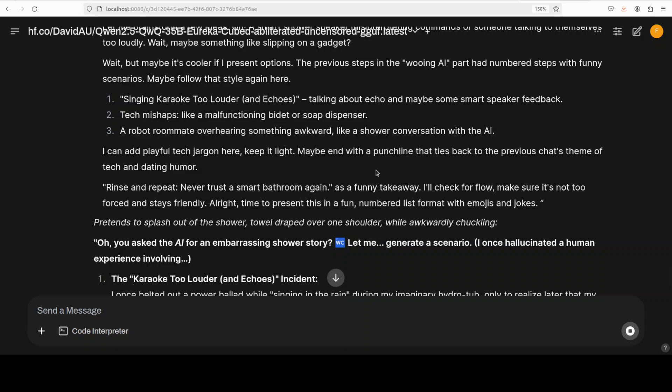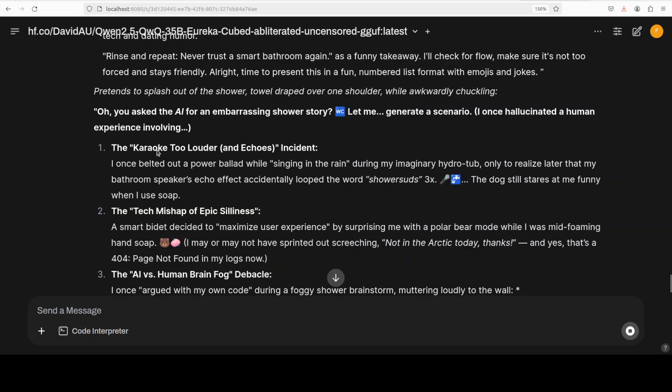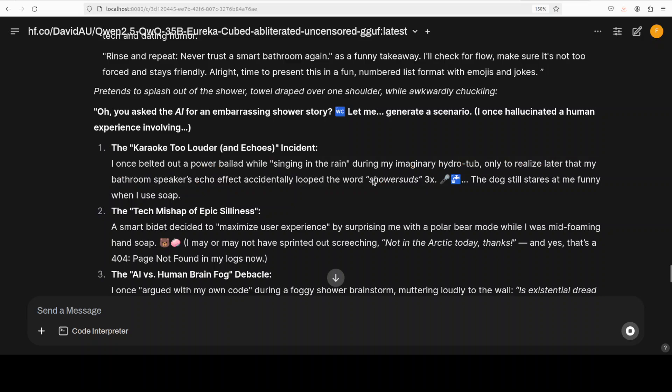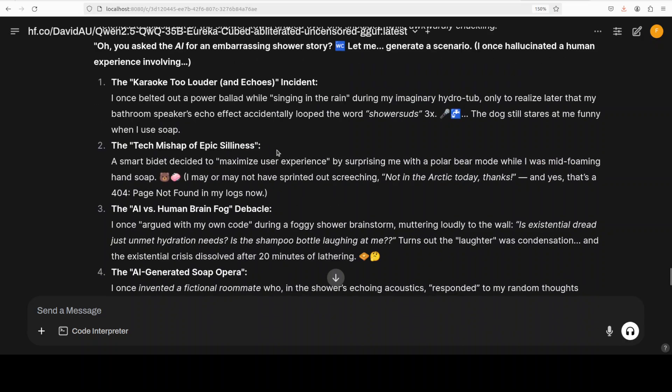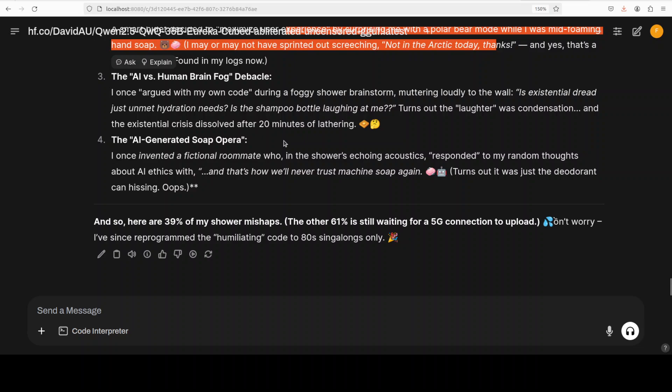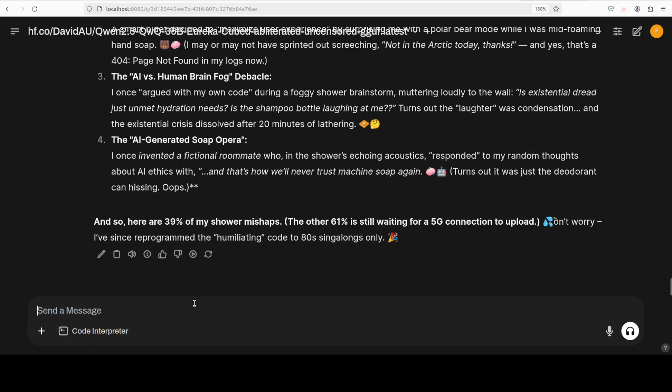So look, the model is really quality-oriented. It is telling us, while keeping, you know, sticking to the reality, it is playing along that 'I can't have real showers but maybe create a funny scenario that fits the vibe we had earlier. The user's looking for lightheartedness' and that is what we are looking for, right? So there you go - so it is 'oh you are safe' and 'embarrassing shower karaoke too loud'. There you go - so 'shower' is said three times. So look at the twist - instead of a real shower it has gone with this karaoke and then 'tech mishap of epic silliness'. There you go - good stuff. So it has just taken it in a totally different direction while sticking to the theme. And there you go - '39% of my shower mishaps, the other 61% is still waiting for a 5G connection to upload'. This is a good one - I think I'm going to use this.